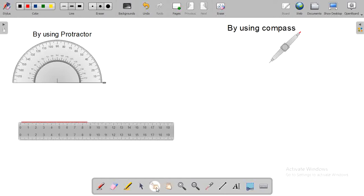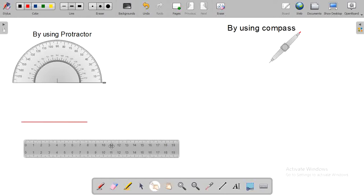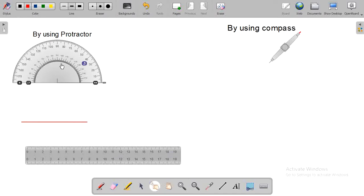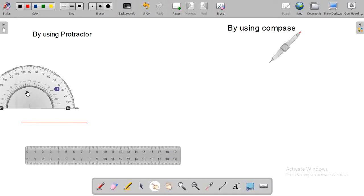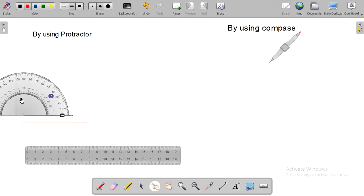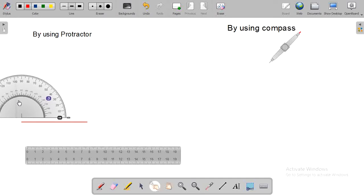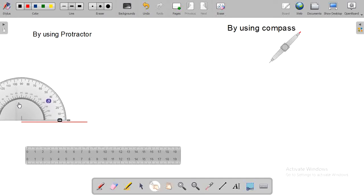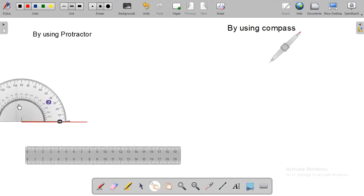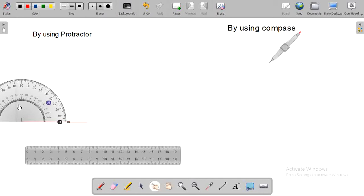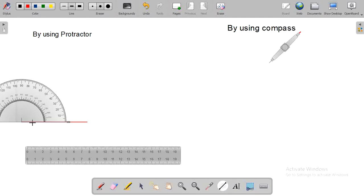After that, put the protractor on the line in this way. And by the help of the protractor, draw a line segment.